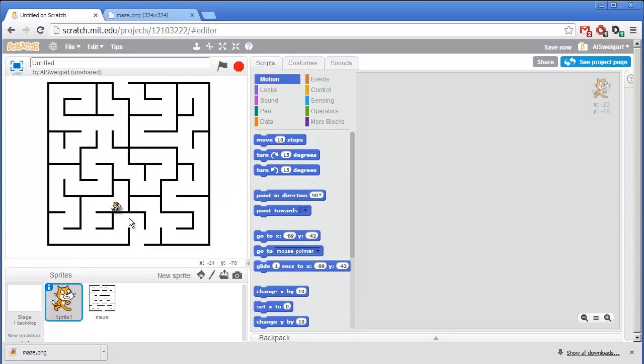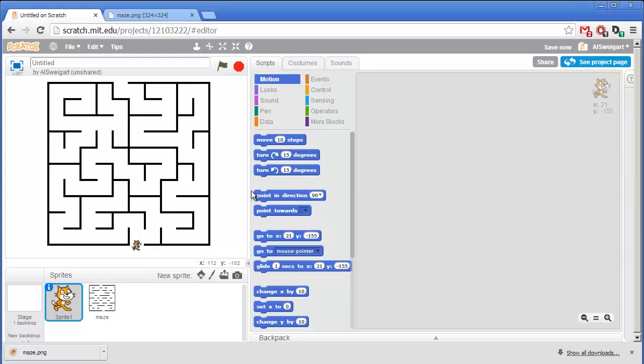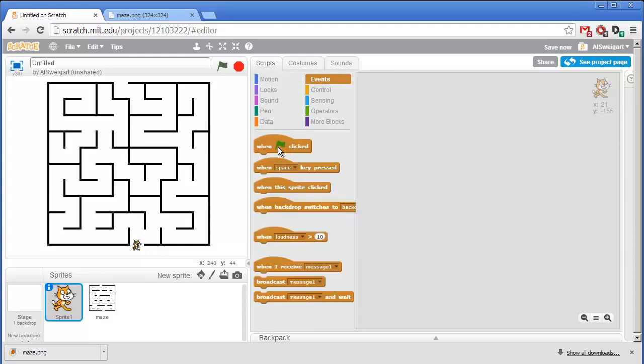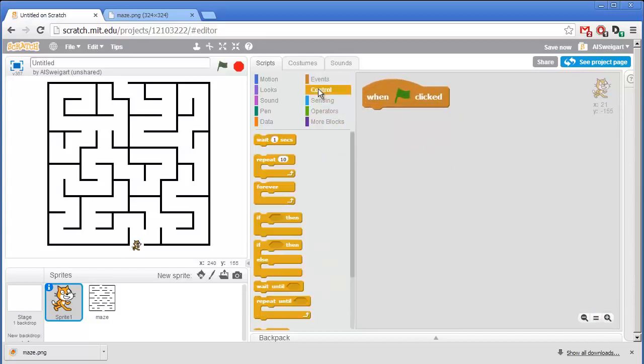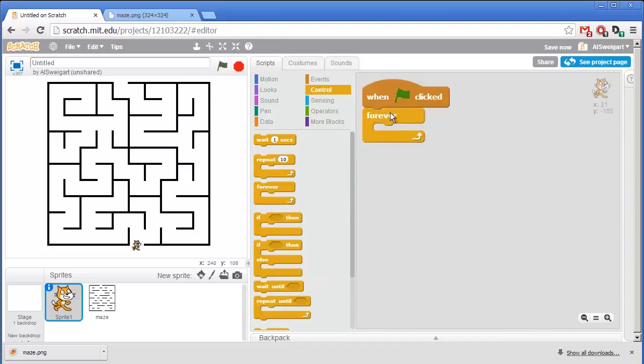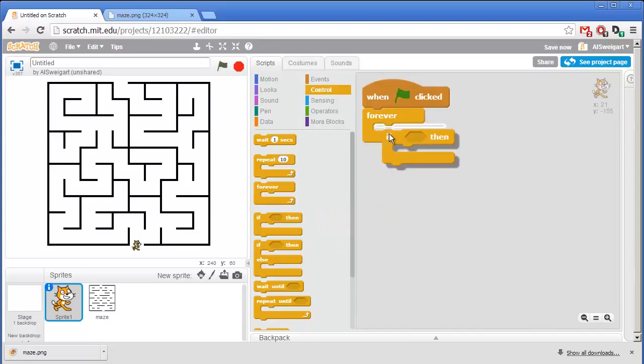So we want our program to move the cat around whenever the player presses on the arrow keys. In the brown events category I'm going to grab this when green flag clicked block. And then from the orange controls category I'm going to grab the forever block. And so this will run through the code that's in here forever.